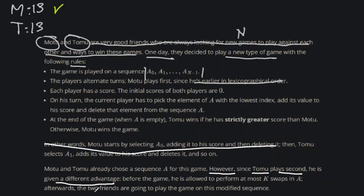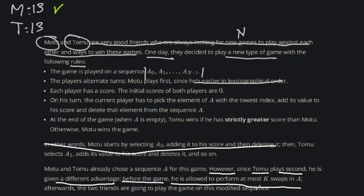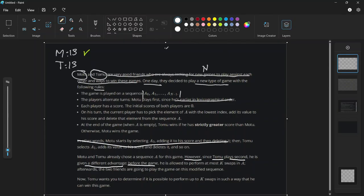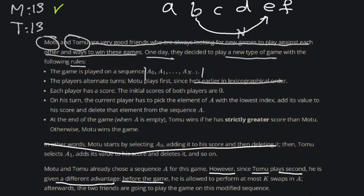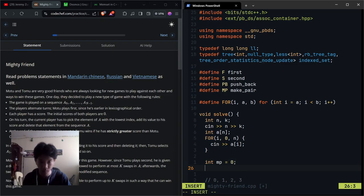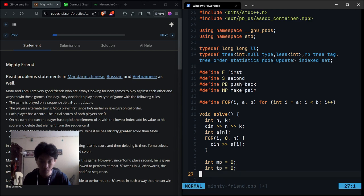But the actual problem is that we don't want to know who wins or who loses because there's a catch to this. So we're gonna ignore this part. However, this is the catch: since the T guy plays second, he's given a different advantage. It sounds more like cheating. Basically, before the game, he's allowed to perform at most k swaps in the list of numbers. So I'm just gonna put back the example, but this time we don't care about the numbers, so I'm just gonna call it a, b, c, d, e. So one swap is basically like this, or any other pair like this. This guy can do it k times. And at the end, assuming that this guy performed the most optimal swap, would he be able to win the game? That is the question.